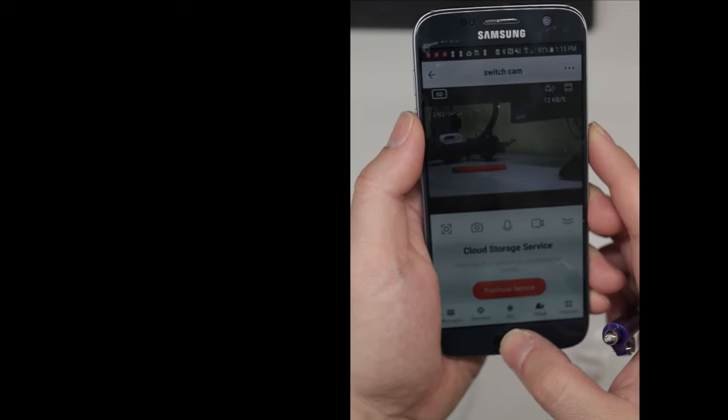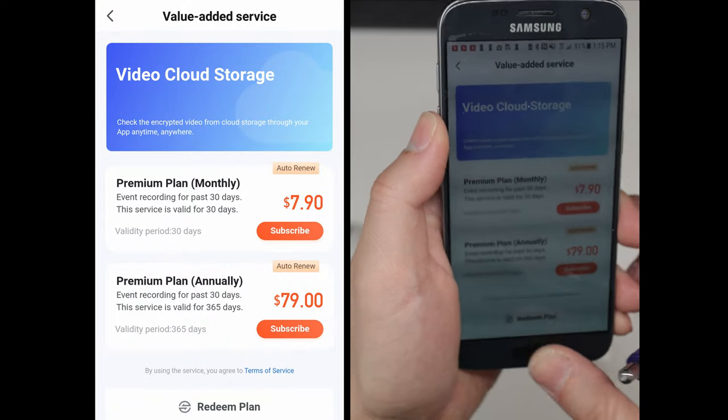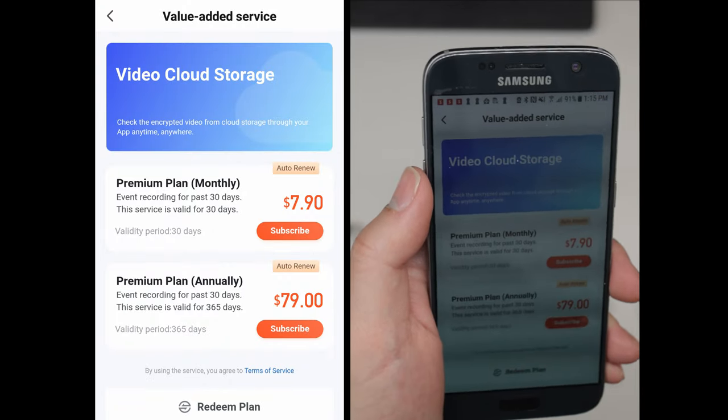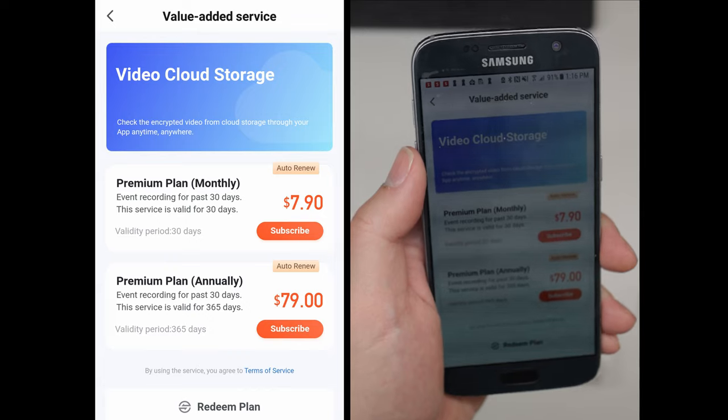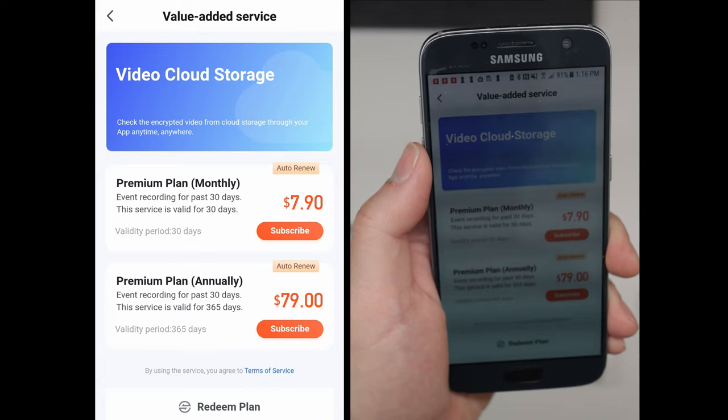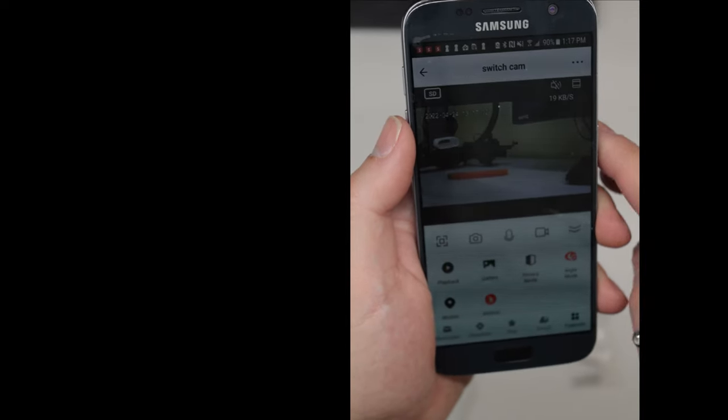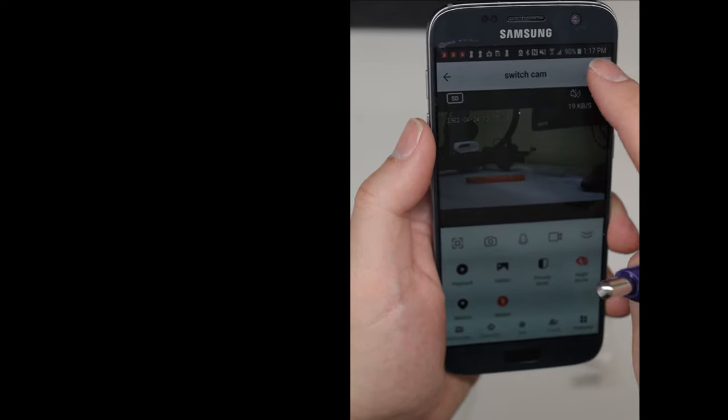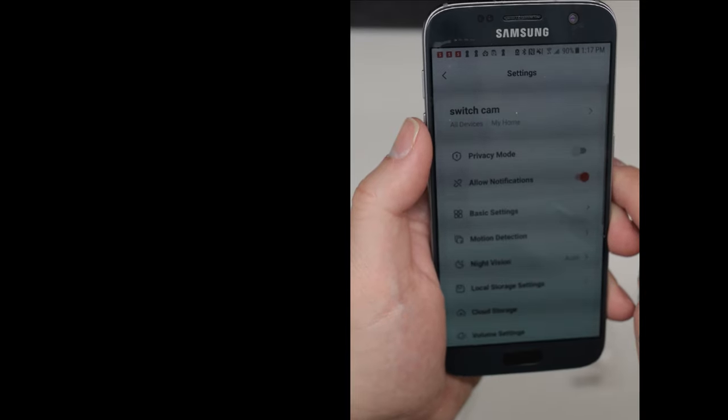But if you want, you can always store it in the cloud. Here are the prices for cloud recording. It's about $8 per camera per month for 30 days. On the top upper right-hand screen, you can tap on the three icons to see more options.